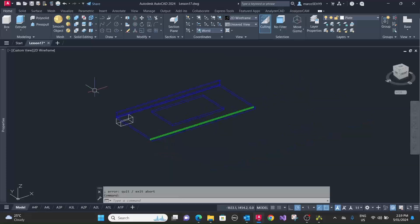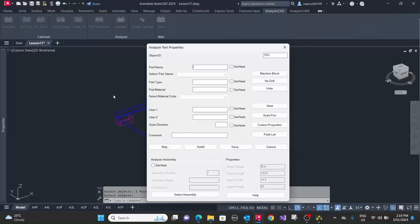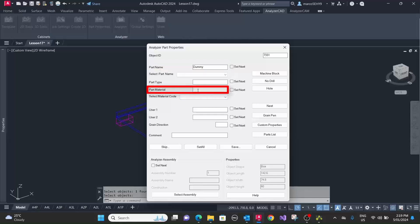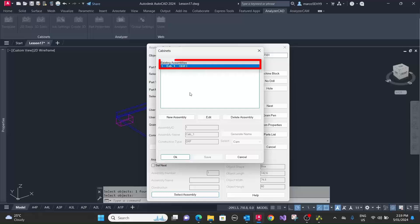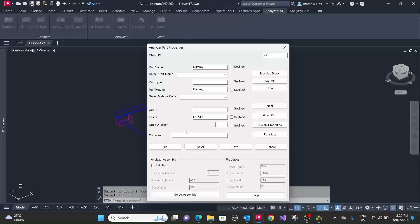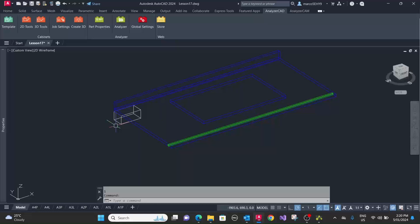So now we have to assign power properties to this dummy block. Go to analyzer CAD power properties, we call it dummy, and material we use dummy as well. And we have to select the appropriate assembly here, and in user 2 we want to write no CNC. This makes sure that we're not going to run the macros for it. We save this, and now the material dummy is automatically excluded in your cutting list, so you don't have to worry about it. It doesn't appear there.